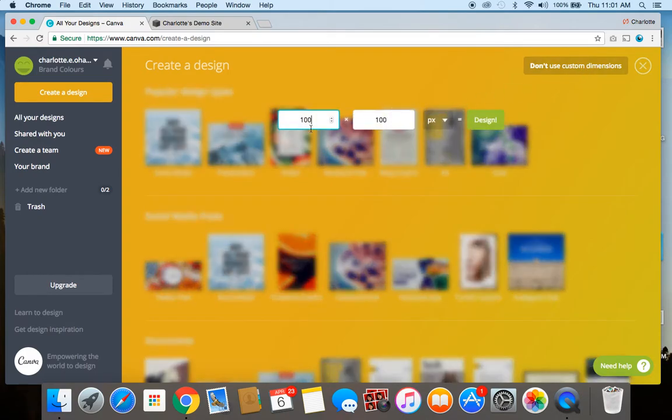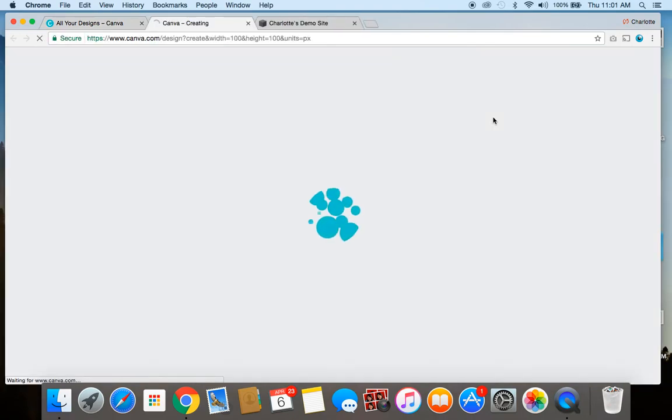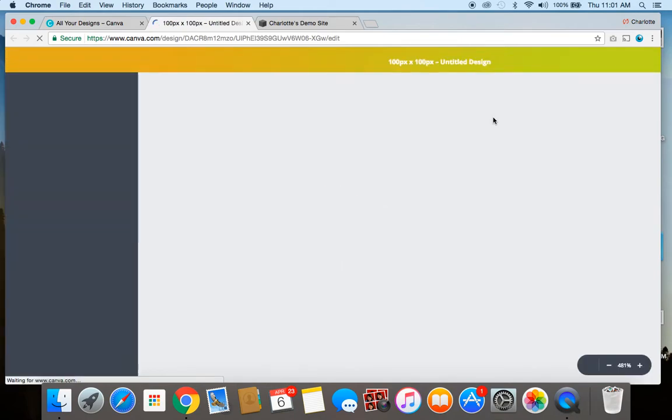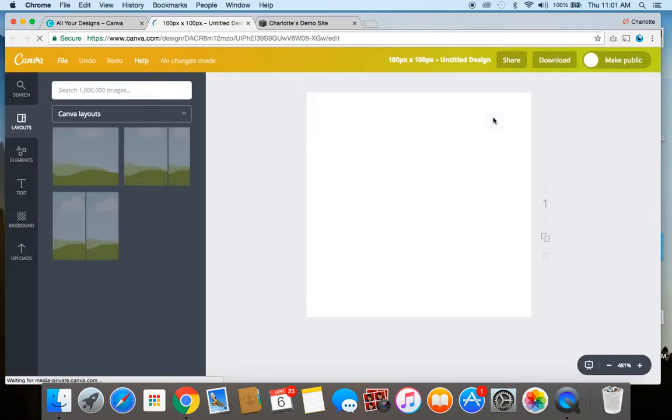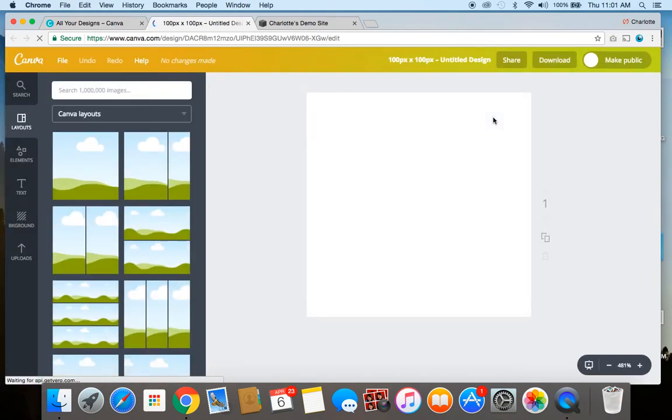Alright, I'm going to use 100 by 100 pixels because this is one of the set sizes that Squarespace recommends. With your favicon you want it to be really simple because it's a very small space that you're working with.